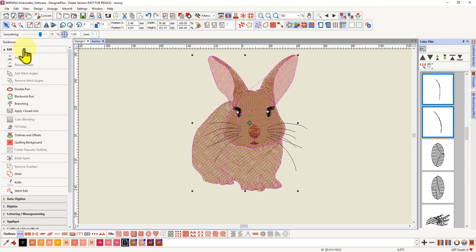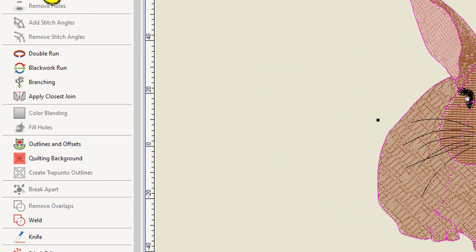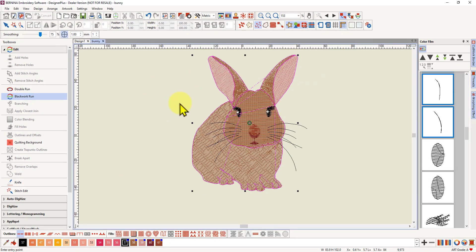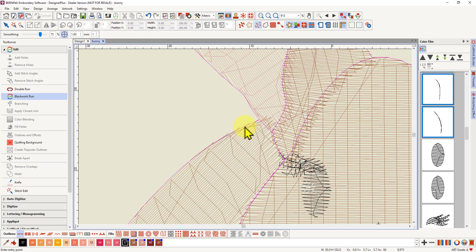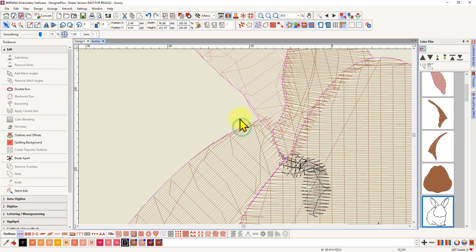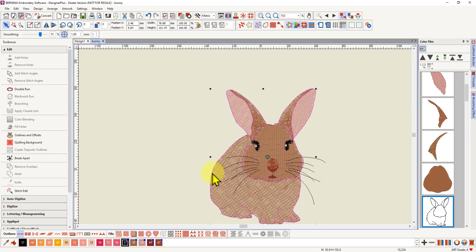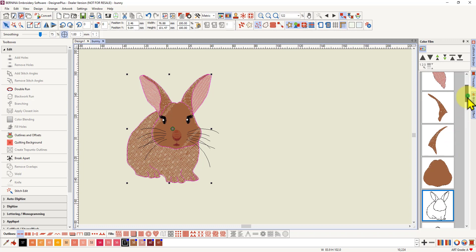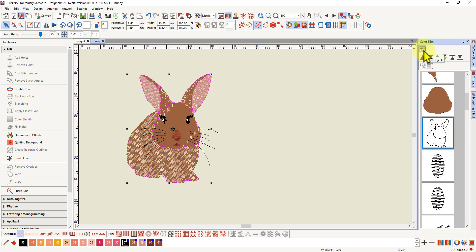Now I'm going to apply Blackwork Run, which is in your edit toolbox. Come down a little way and find Blackwork Run - select that. You'll be prompted in the bottom left to enter an entry point. You want to enter that entry point somewhere not too conspicuous, because it will start and end there and you'll get a tie-in and tie-off in the same spot. Try to put it close to a corner where it won't show as much. I clicked there and that immediately formed the blackwork run - this is now one object.